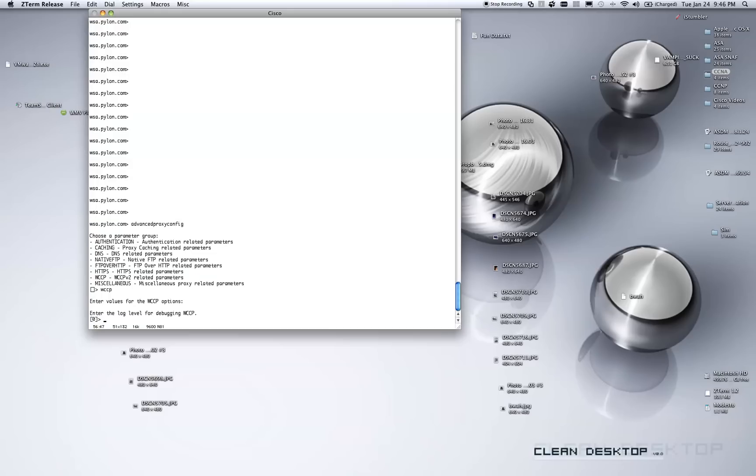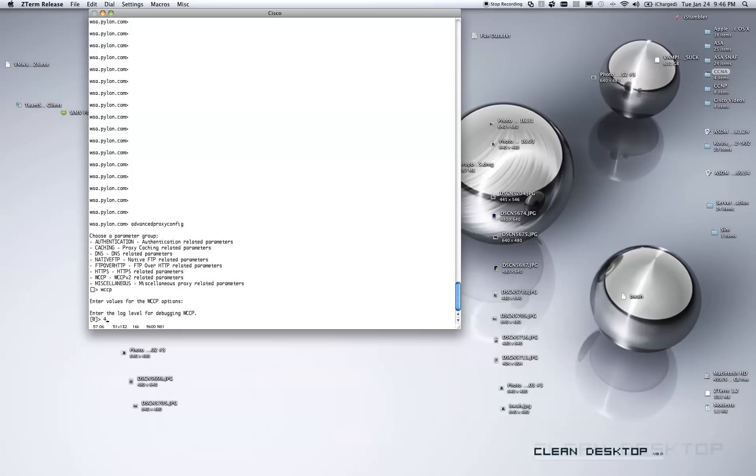So, one thing that has changed on the S170s, they no longer list the numerical values for the logging options. Based on my experience, it is number 4, which should give us the output that we need to see in the actual proxy logs when we tail them.